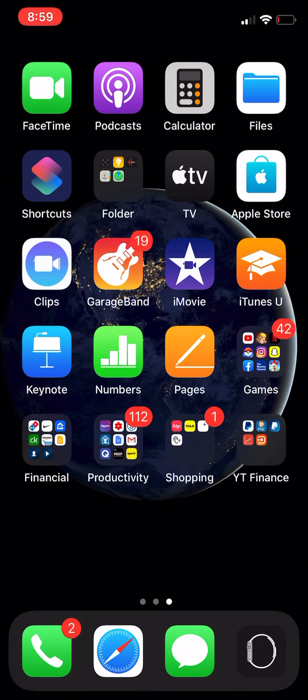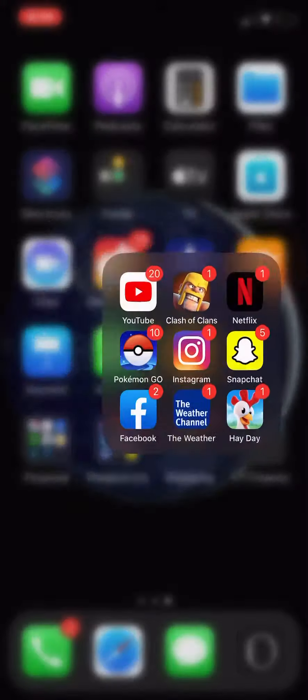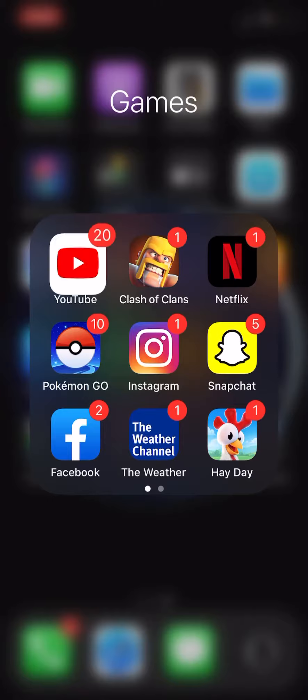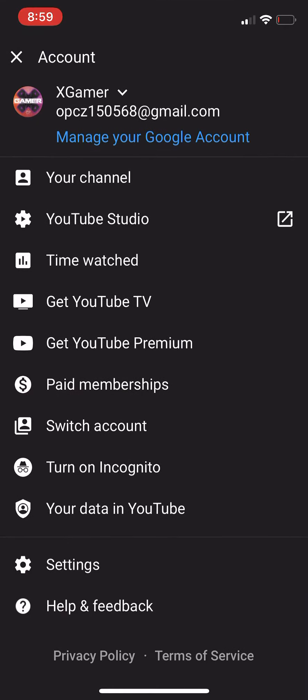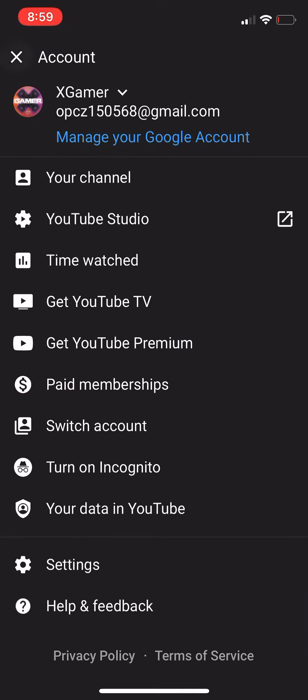First off, get the YouTube app. Go on to YouTube, click on it. Boom, we are on. Now I am under my XGamer profile right here.